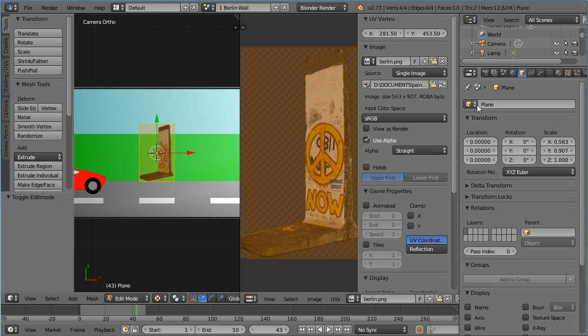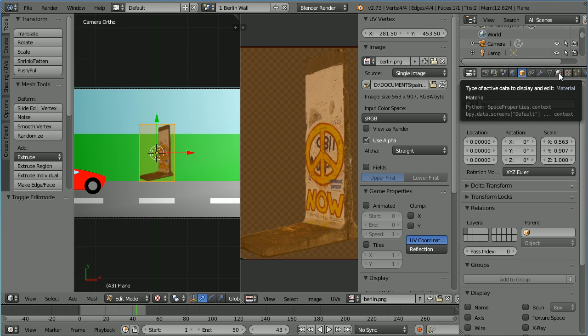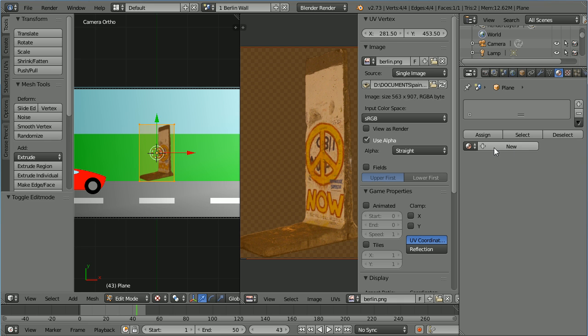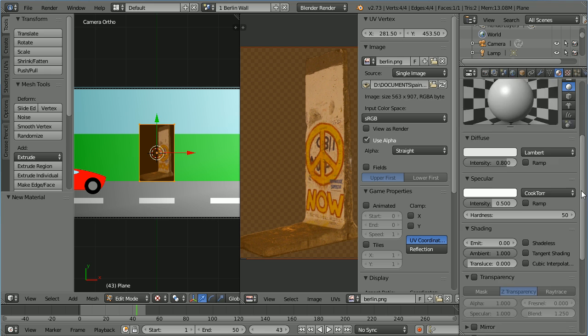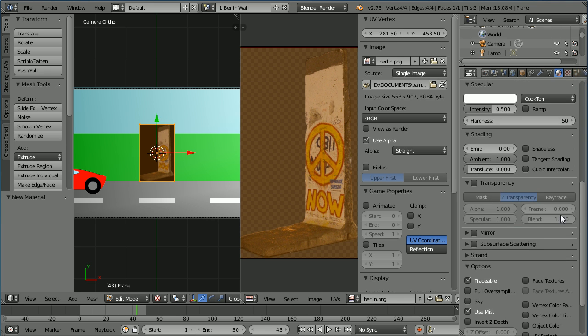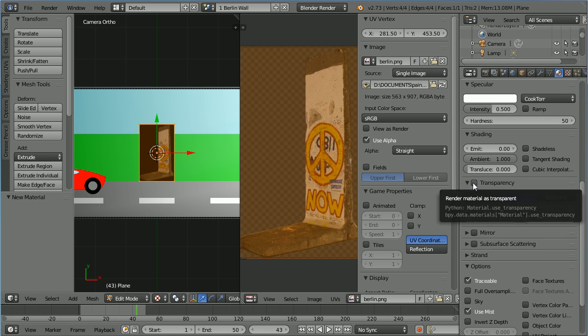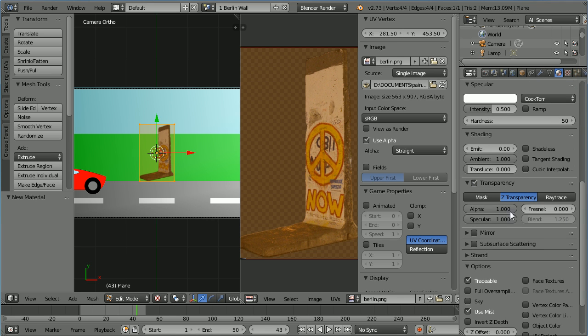Click the add new material button. I should name the material. Scroll down and tick transparency and set the alpha to 0.